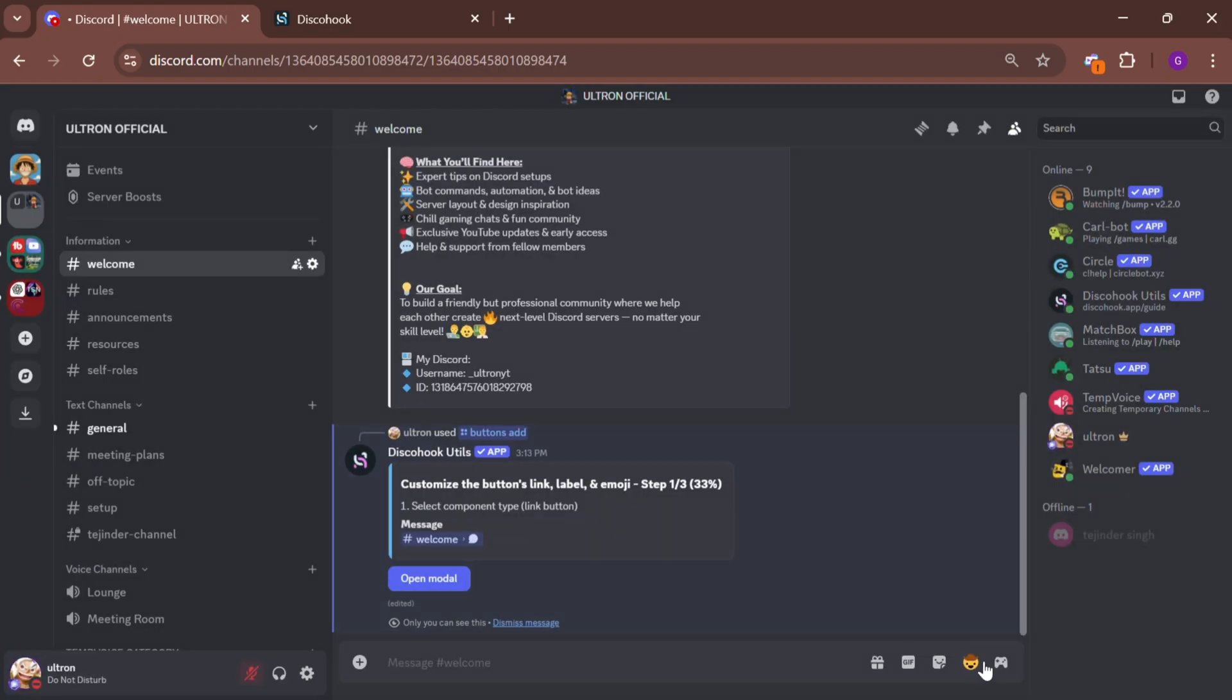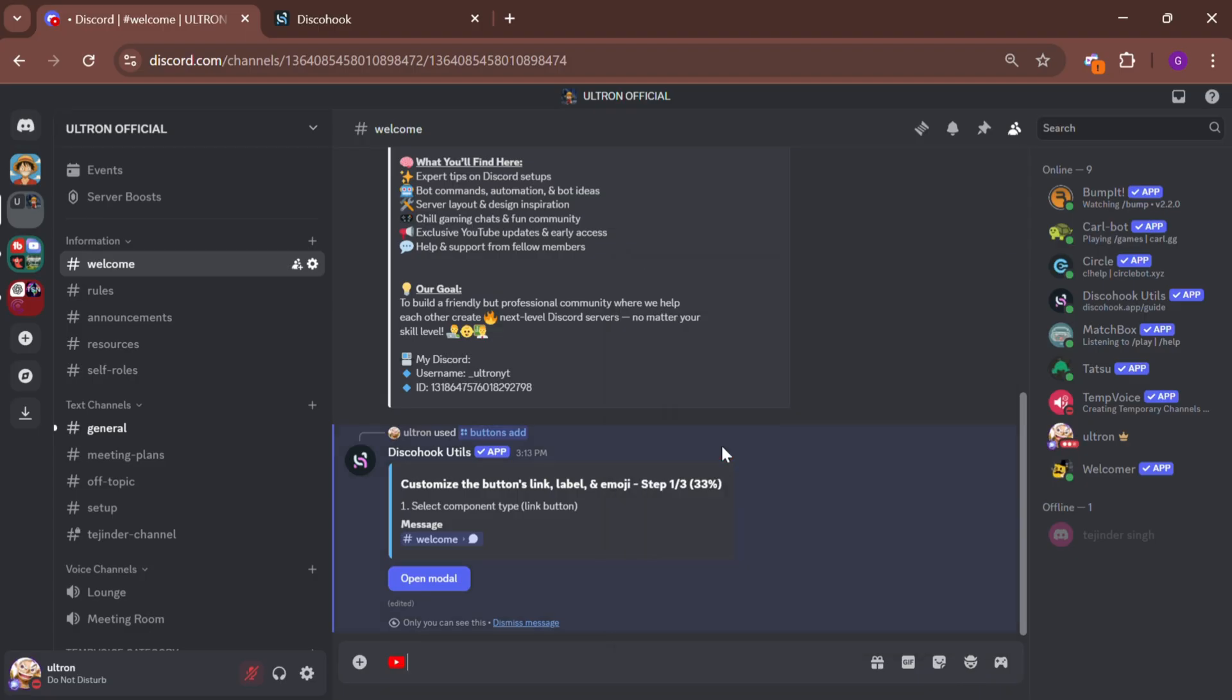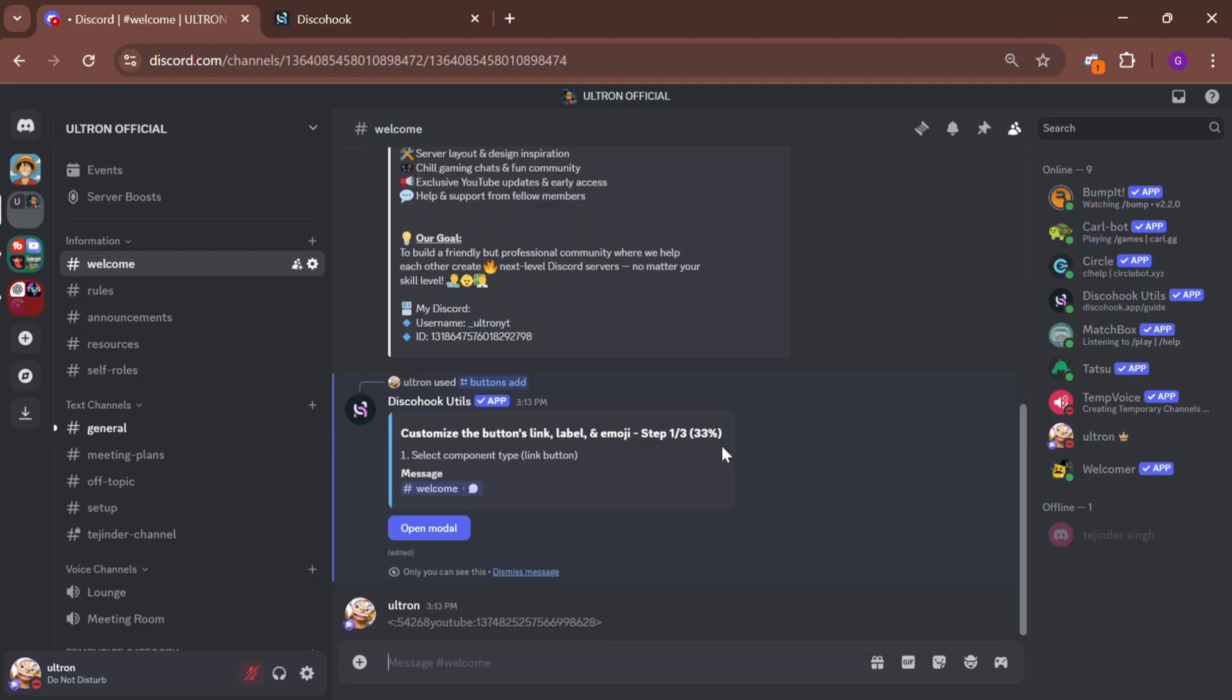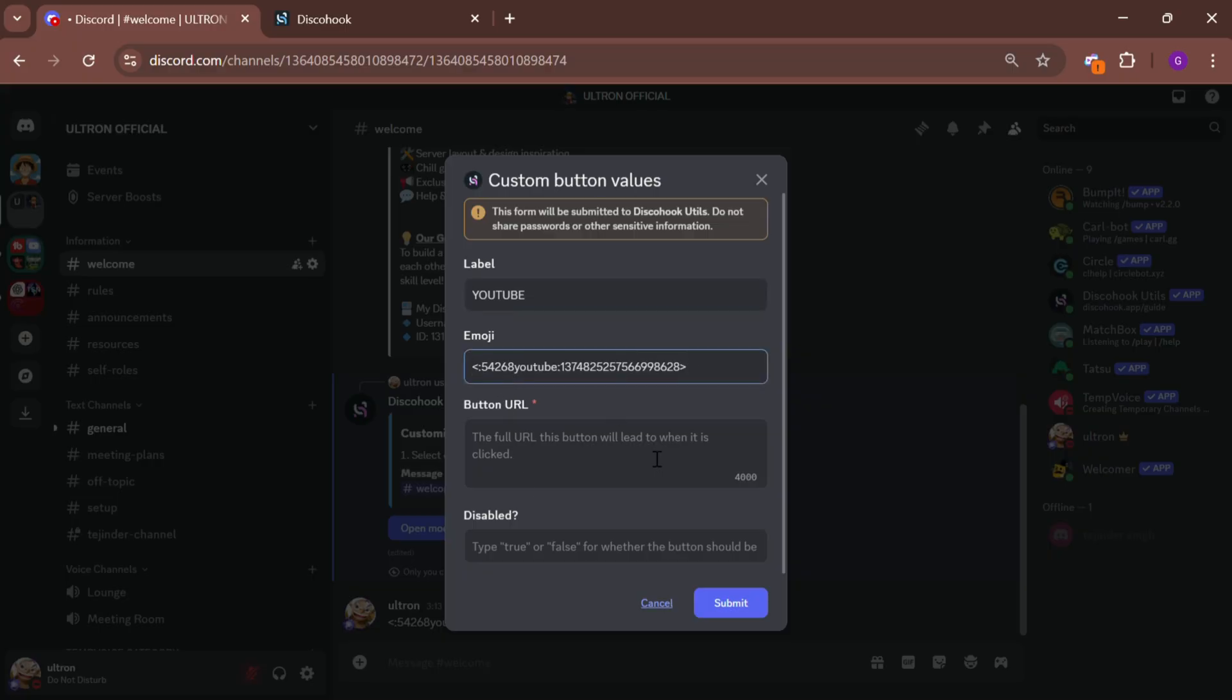To add an emoji, choose an emoji and place a forward slash in front of it, then copy the emoji ID and paste it into the emoji section. Now, copy your link and paste it into the button link section.